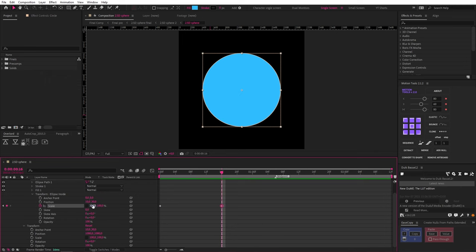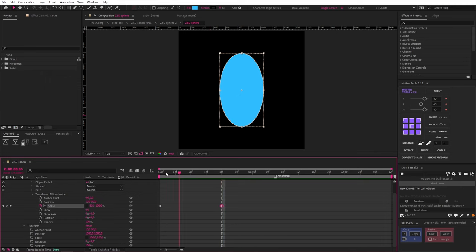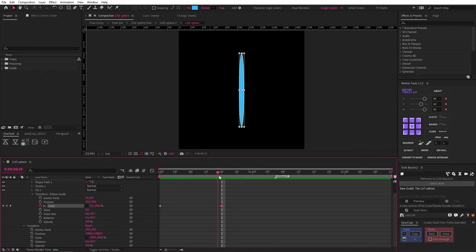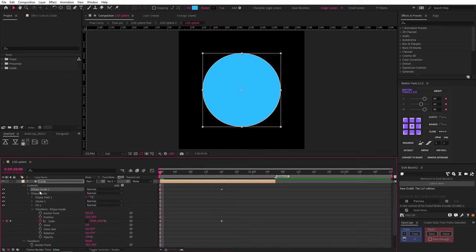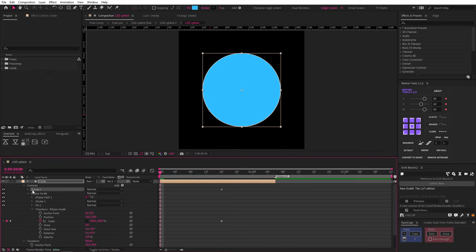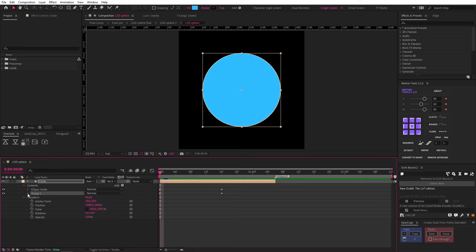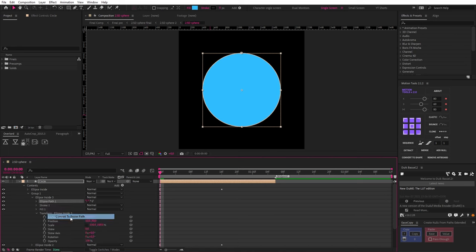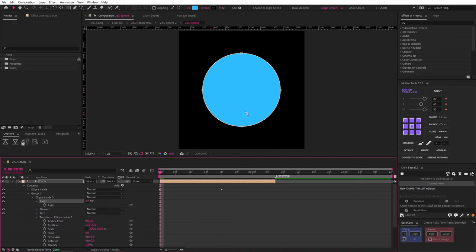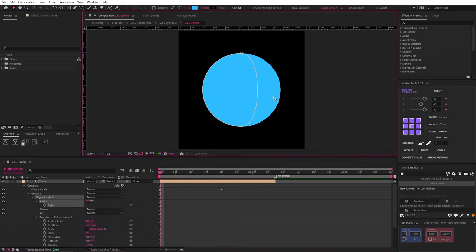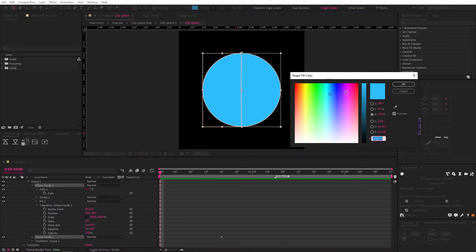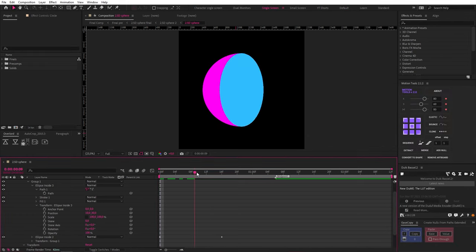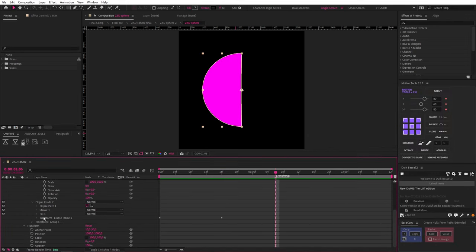So note the difference between the internal and external transform properties because this is an important step. We'll drop in a scale keyframe, move 16 frames ahead, and set the X scale to zero to create this animation. Now let's duplicate that circle twice, group them with control or command G, and then move the group below.